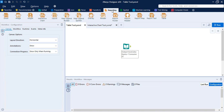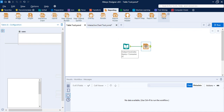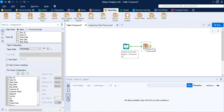Once we do that, the Reporting tab is now present, and these are the tools supported by it. In this video we are going to take a look at the Table tool and the Interactive Chart tool, which are very important in workflow building.